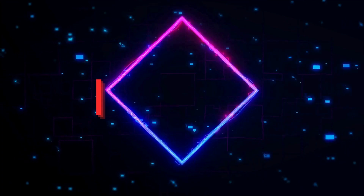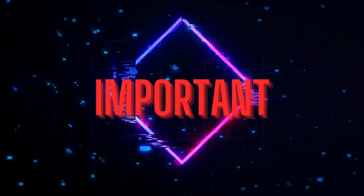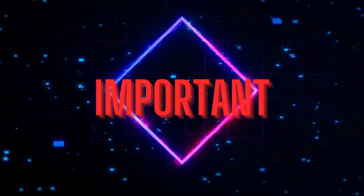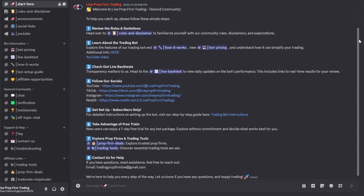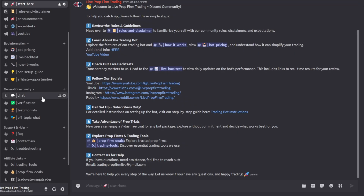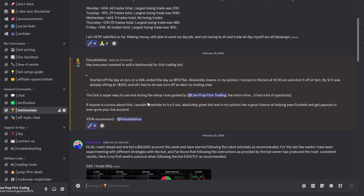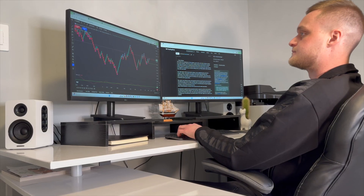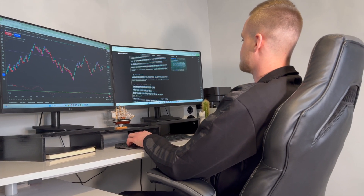Additional key notes: the bot only works under specific conditions — using it incorrectly may lead to losses. Automation doesn't replace responsibility; always monitor the bot while it's running. Day trading involves significant risks, and past performance is not indicative of future results. If you have questions or need help, we have an active Discord community where you can connect with other traders, see daily live backtest results, read real testimonials, and get setup support. You can also send us an email at the address in the description. Congratulations — you are now fully set up to run the Live Prop Firm Trading Bot. If you found this helpful, please like the video and subscribe for more updates.